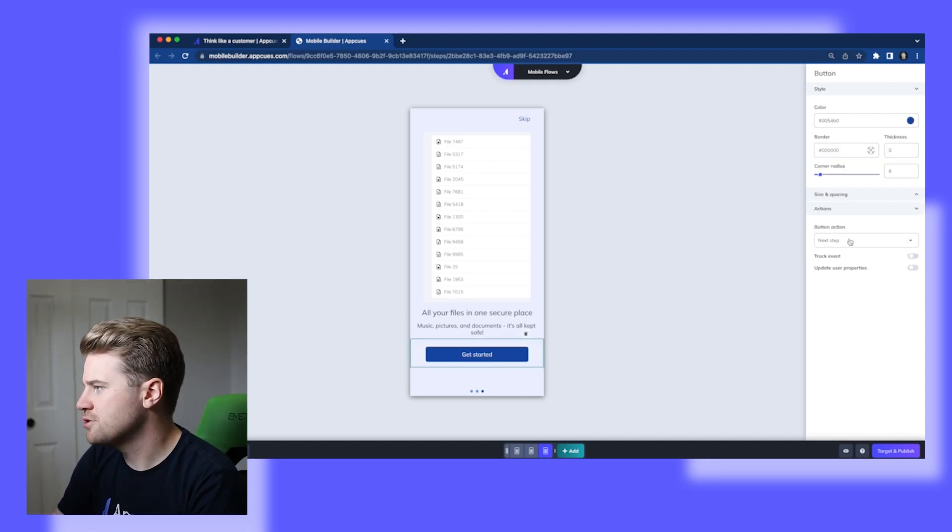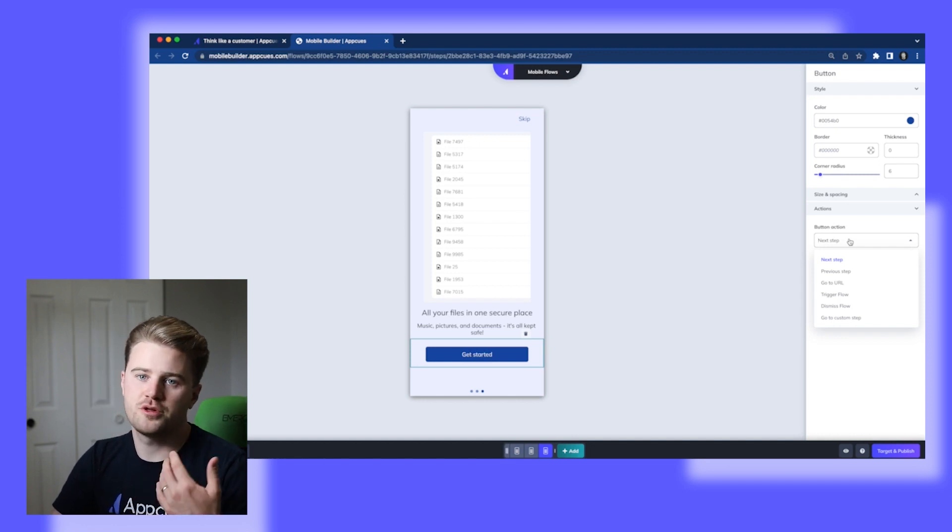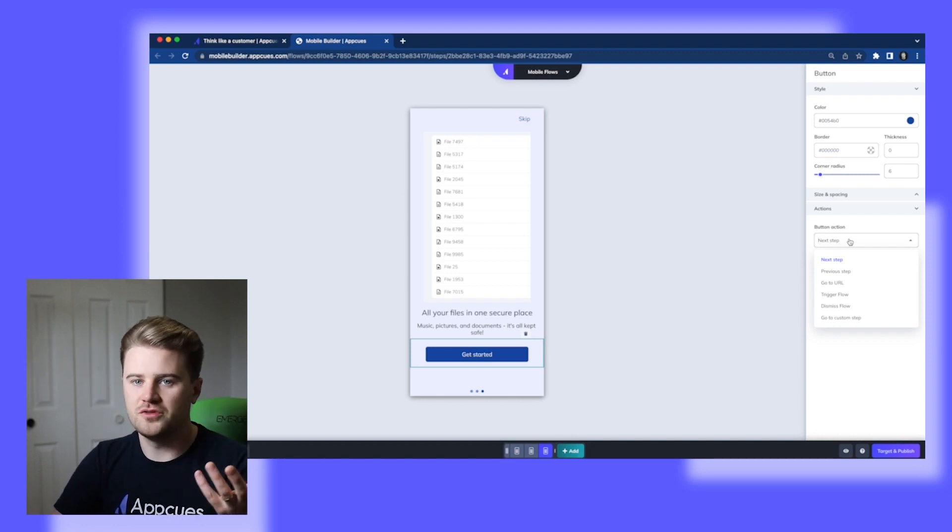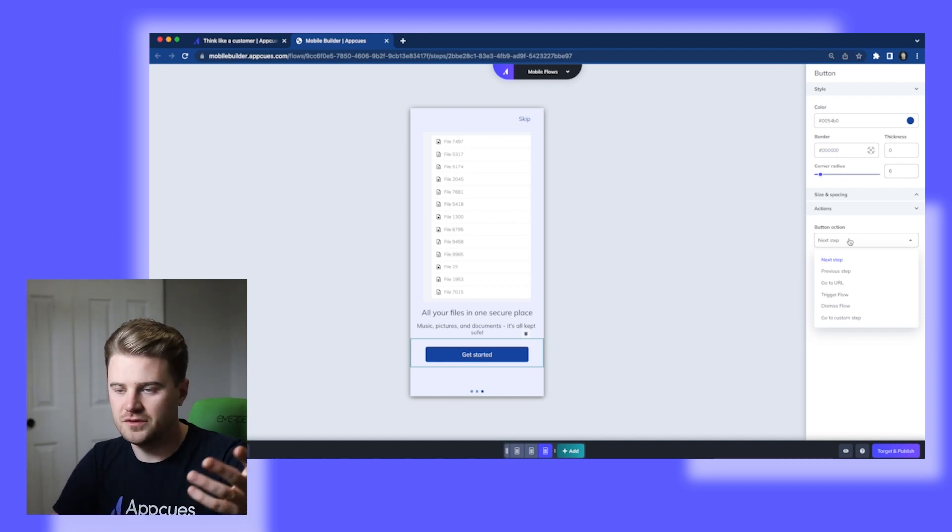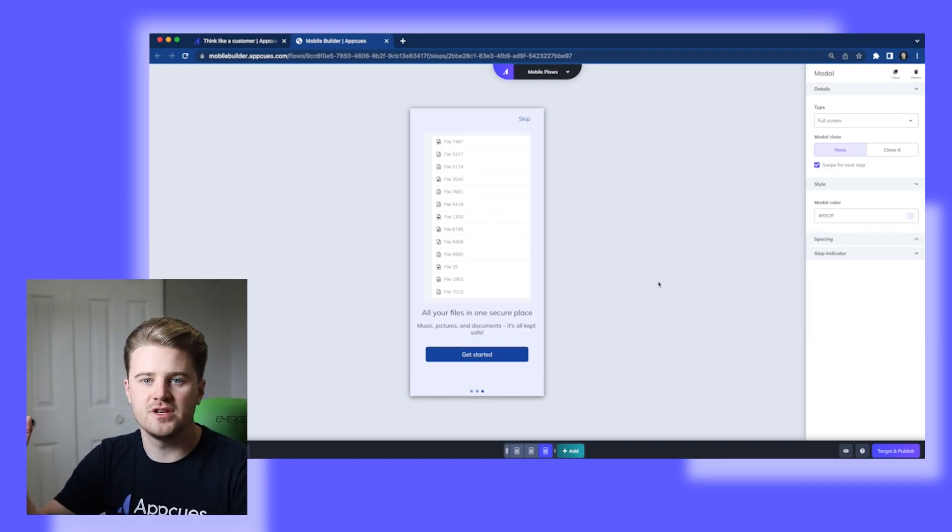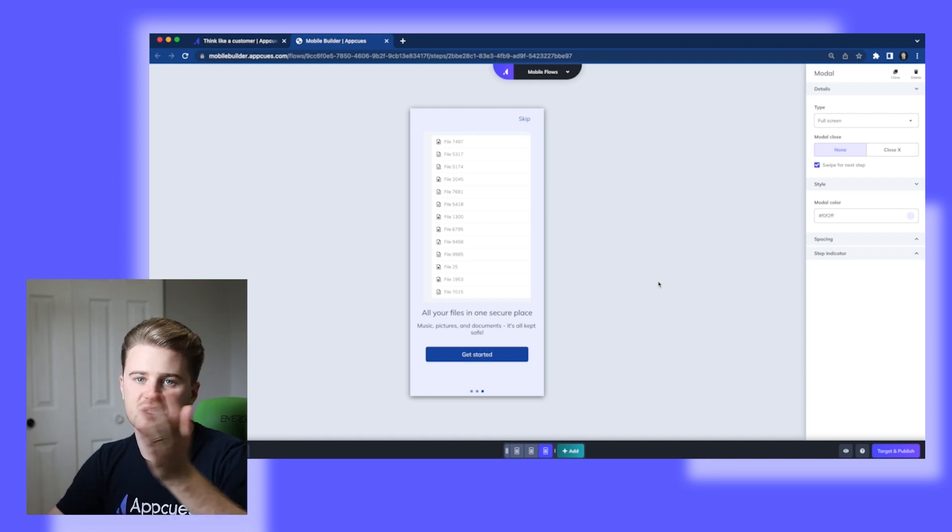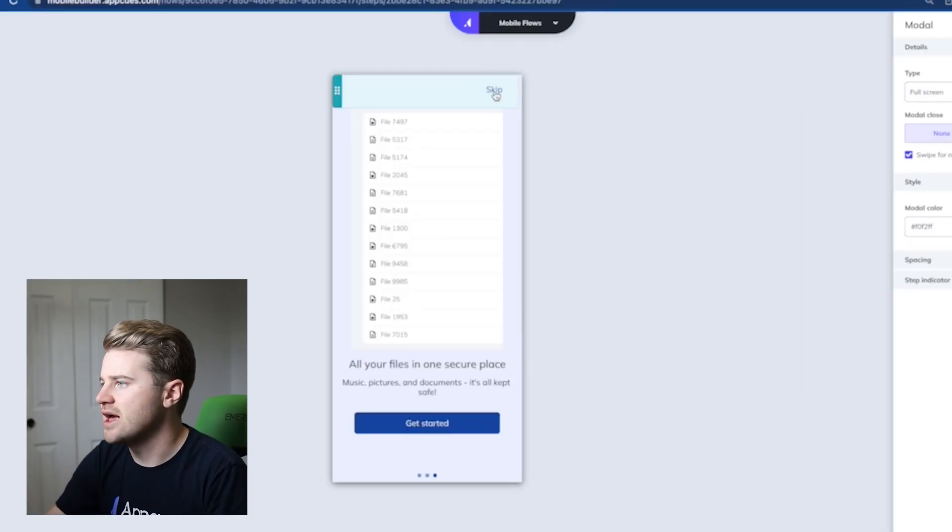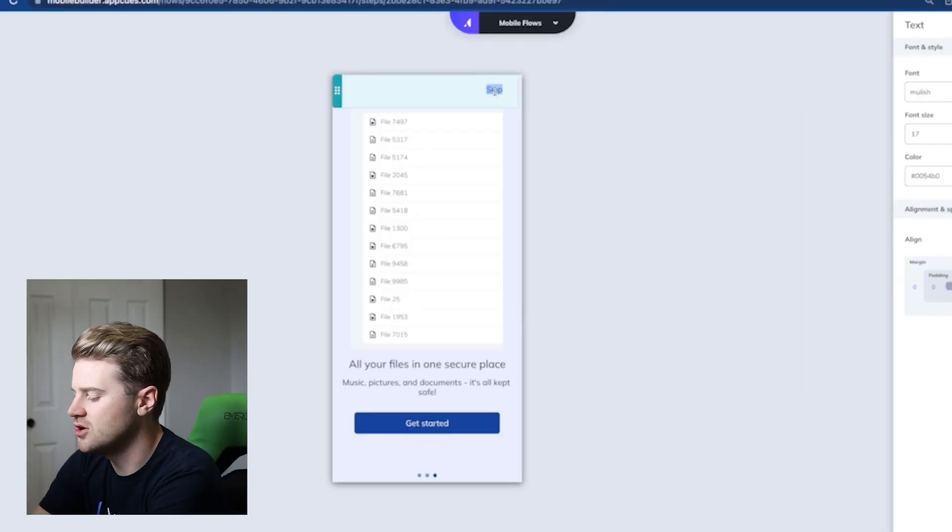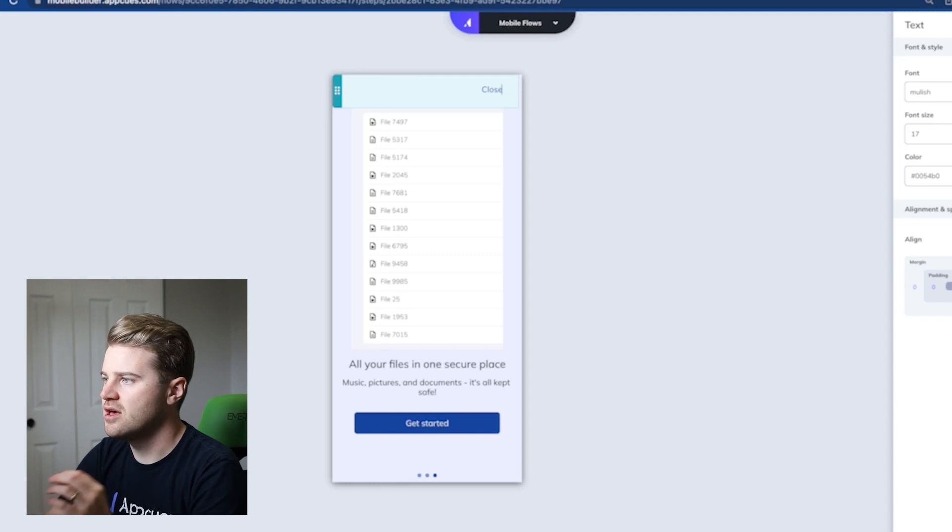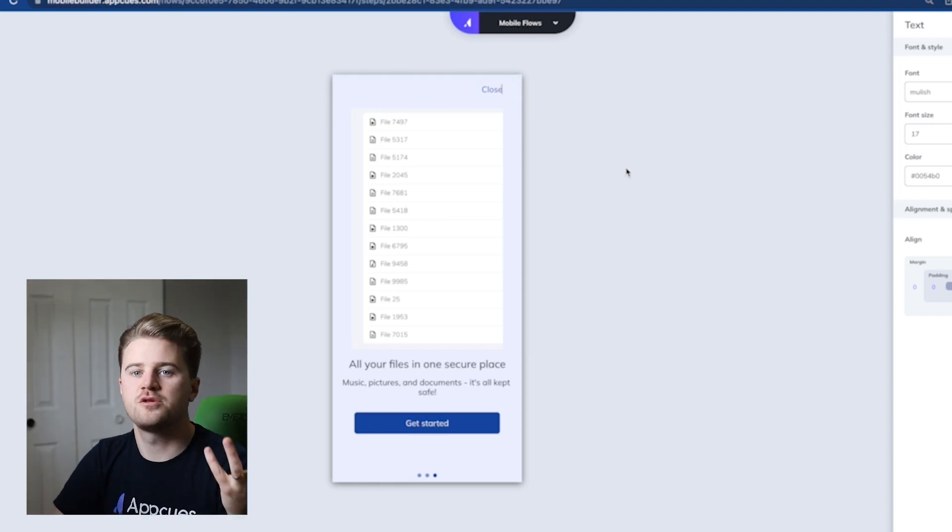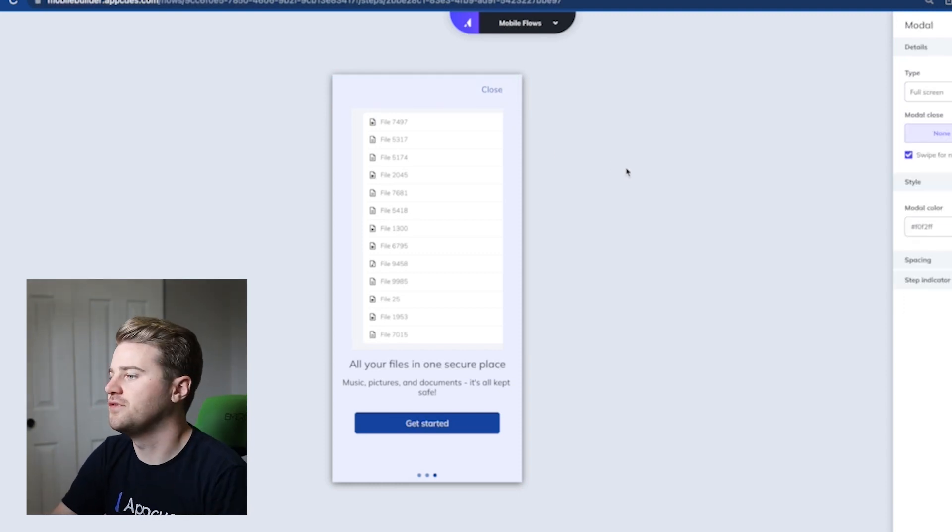And then this button action is just going to go to the next step as well, which by default is going to close the flow. So there's no steps after this one. Next step is just going to dismiss it. And this is also going to stay there. But I'm just going to call it close now because we've reached the end of the flow.